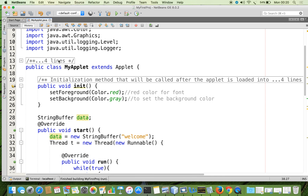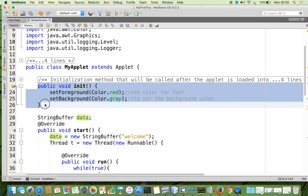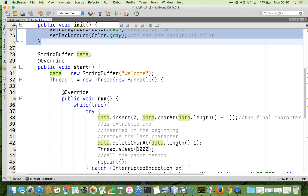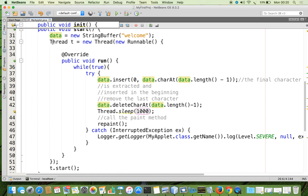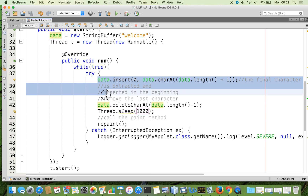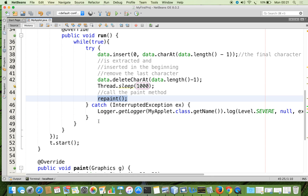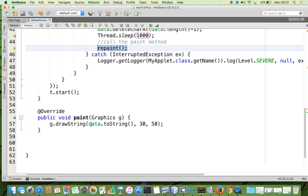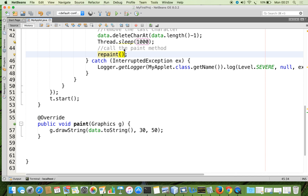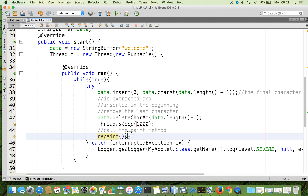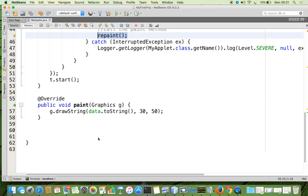Let me explain the code once again. In the init method we do initialization: setting the foreground and background colors. In the start method we have a StringBuffer object, then we create a Thread object whose run method contains the logic to extract the final character, insert it at the beginning, delete the last character, and sleep the thread. After each modification we call repaint(). If you don't call repaint, the paint method will not be invoked automatically — ensure you always call repaint when doing animation in an applet.